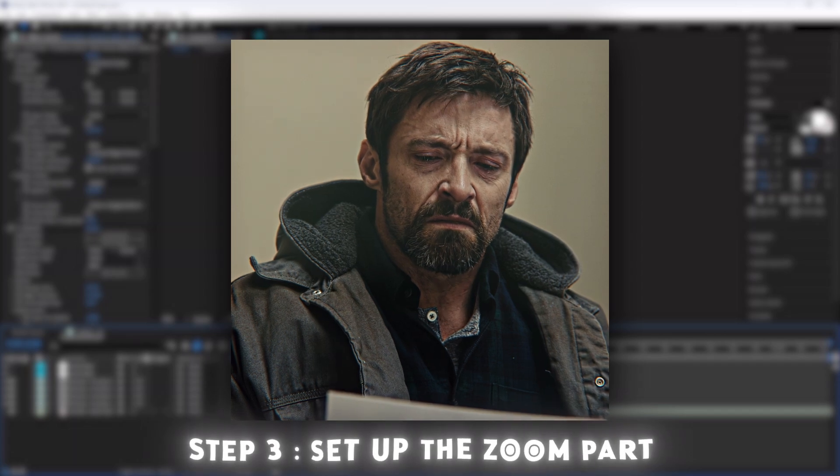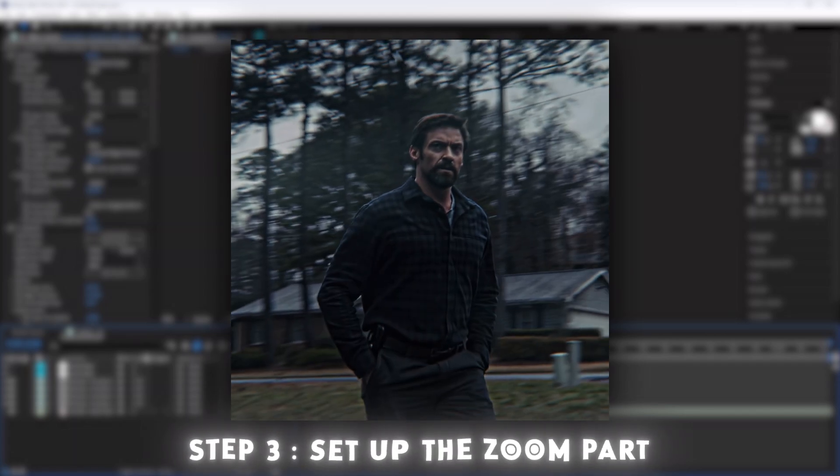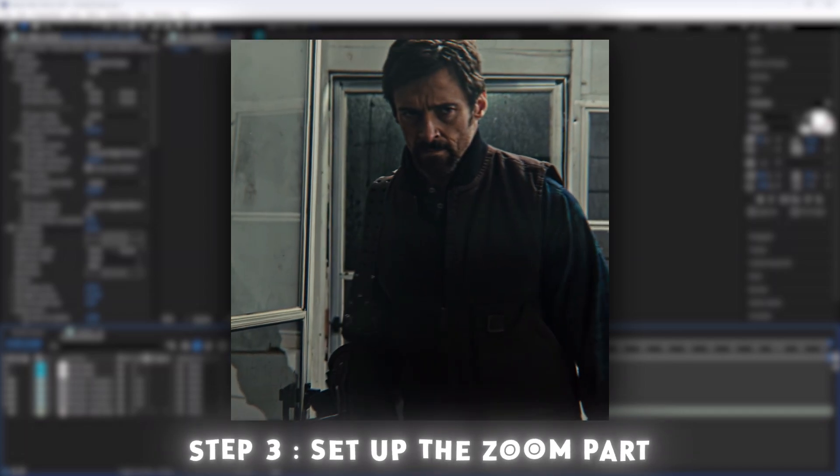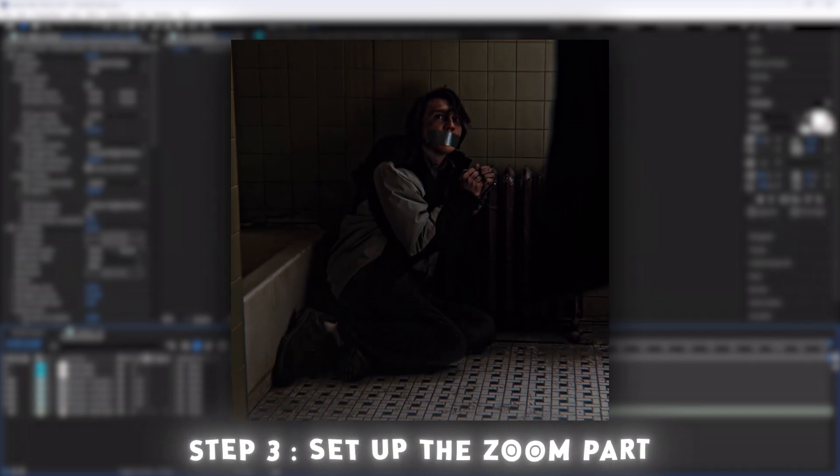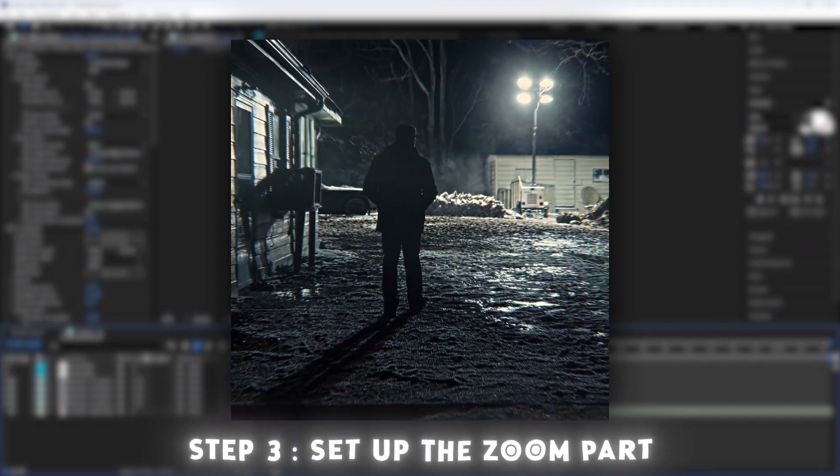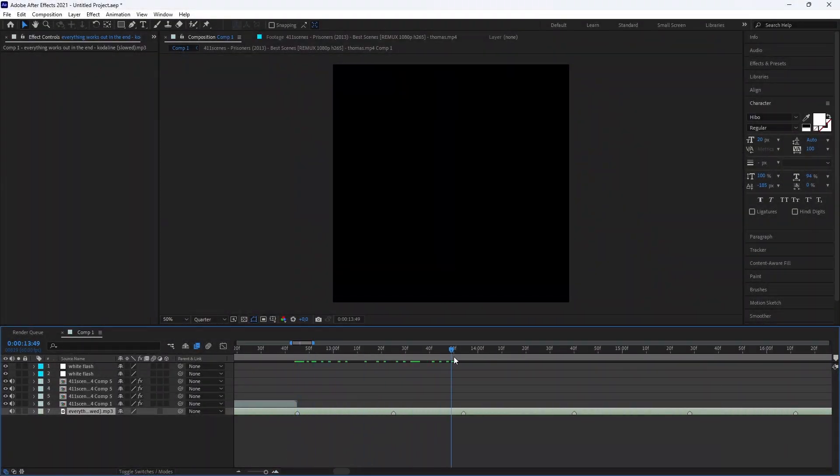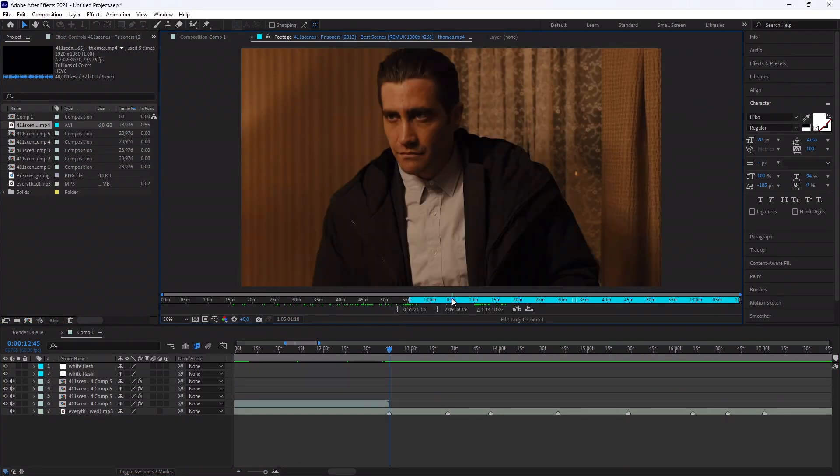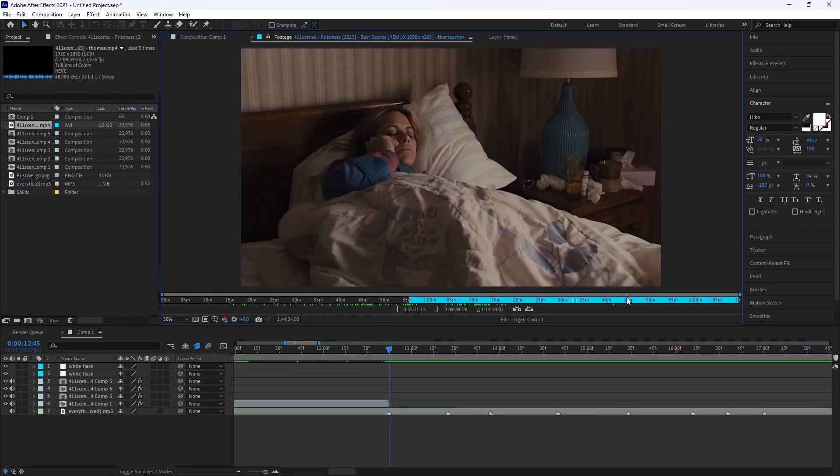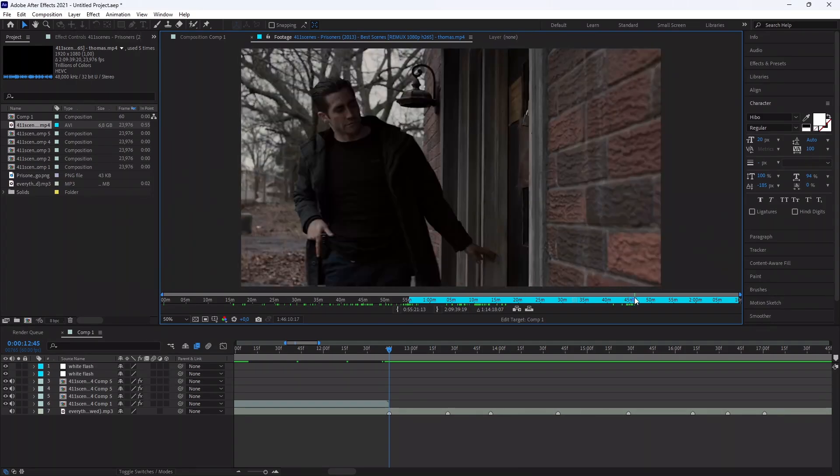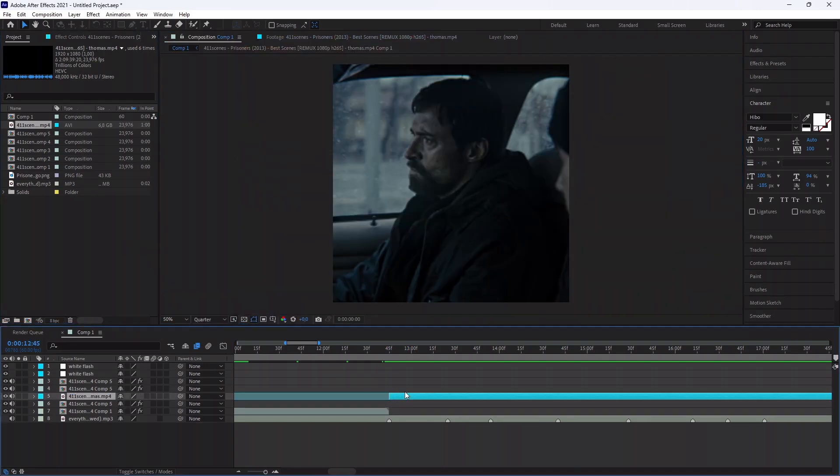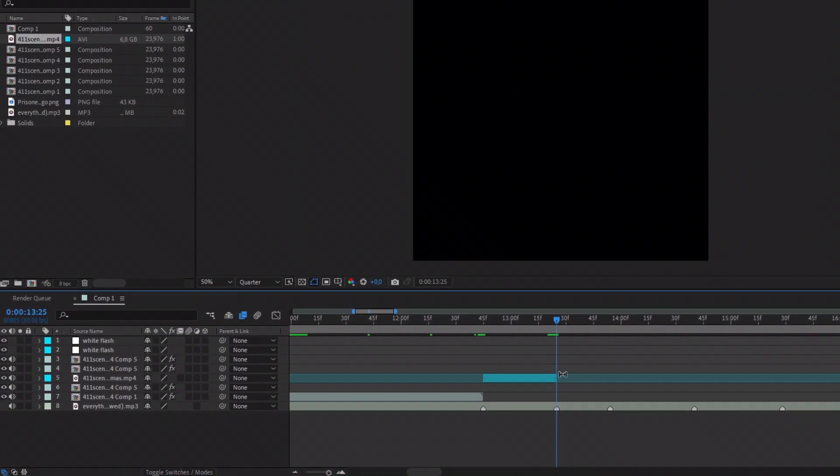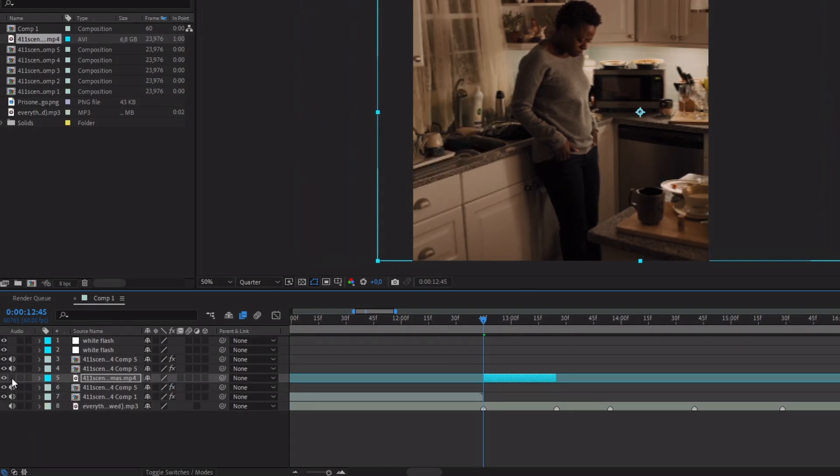Next step, it's the zooms. You will see it's pretty much the same.